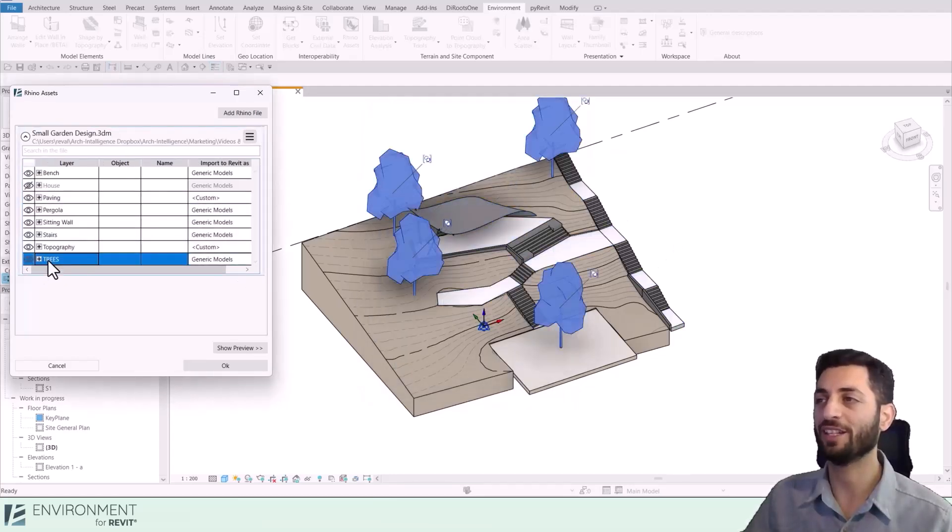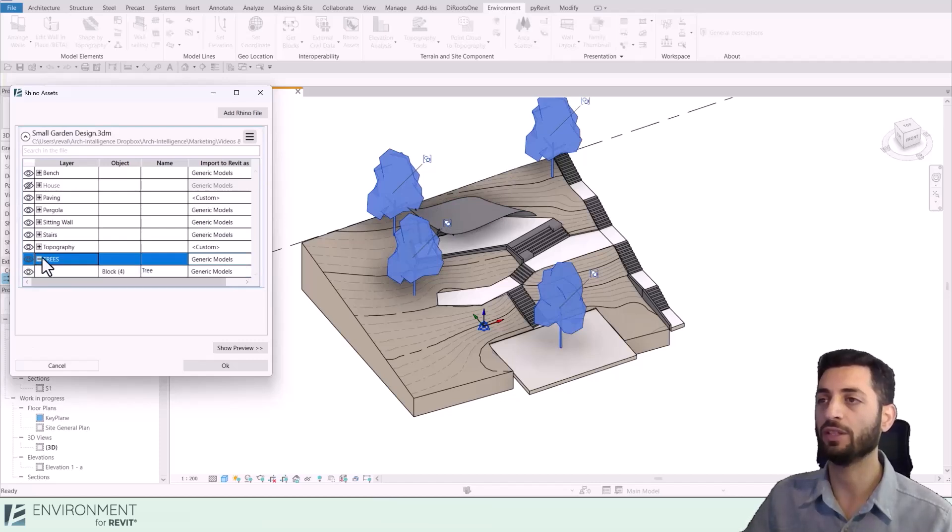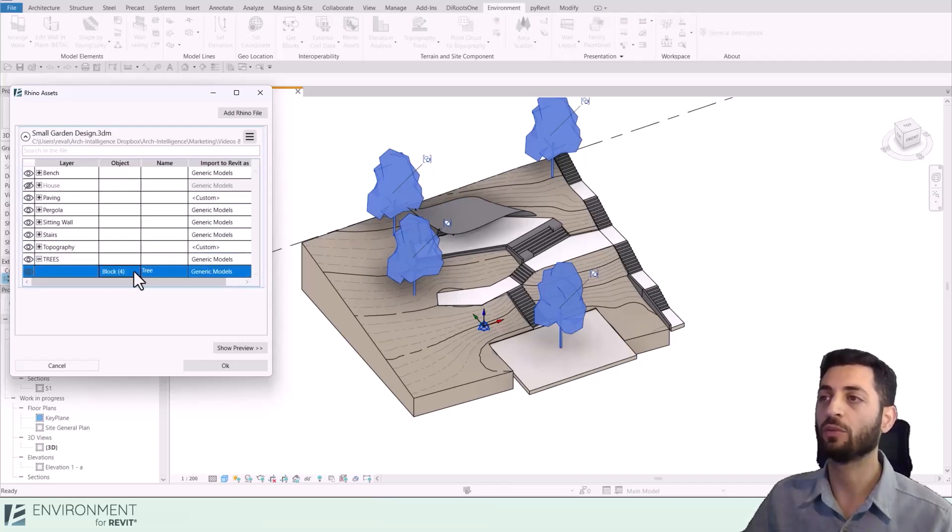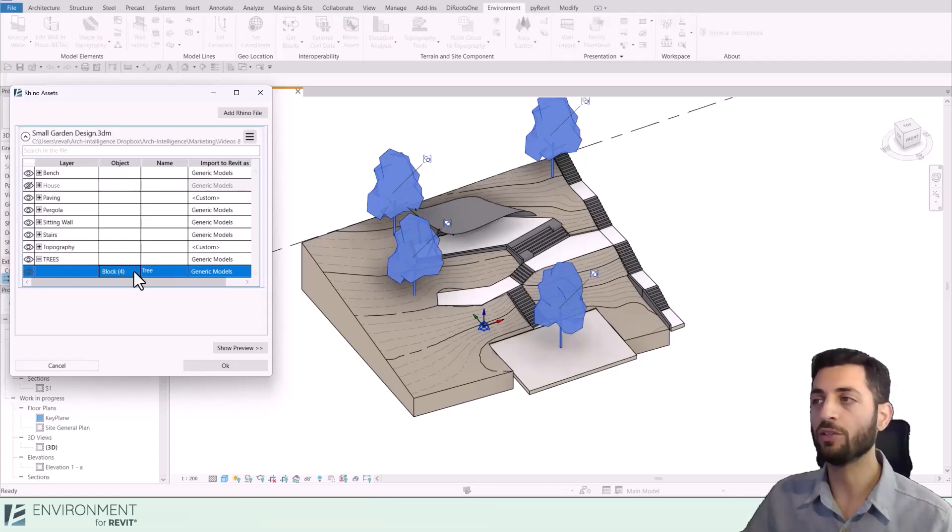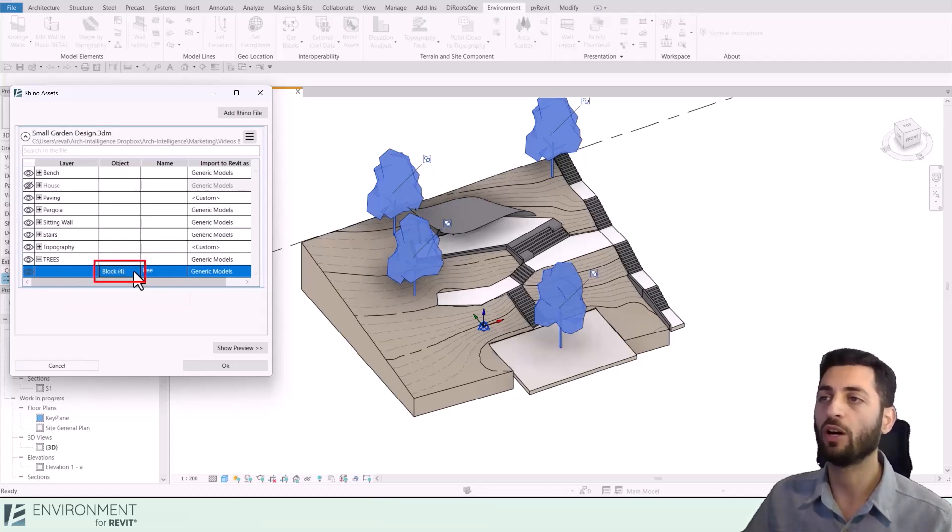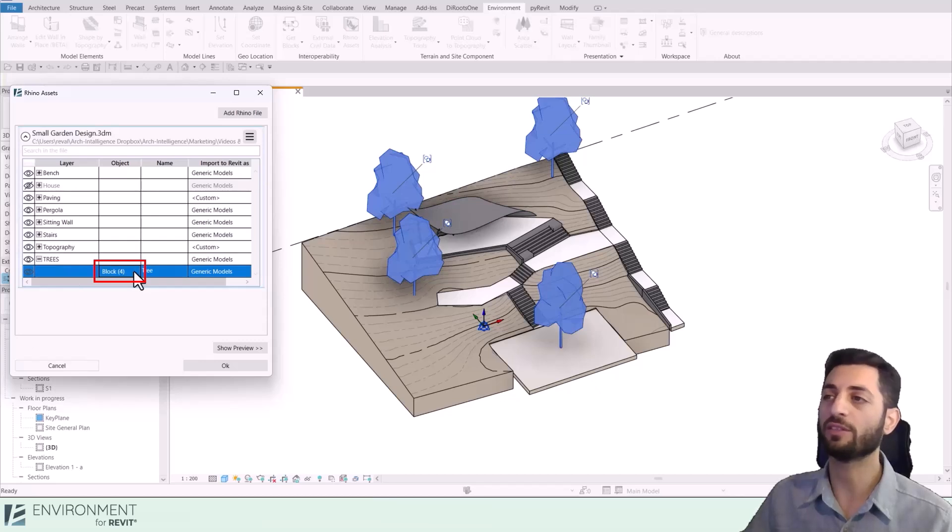Back in our Rhino Assets window, let's import our trees as native Revit families. Expand the Trees layer and because we used blocks in Rhino, note that you'll only see one row of the block here and the number of instances is marked in brackets.